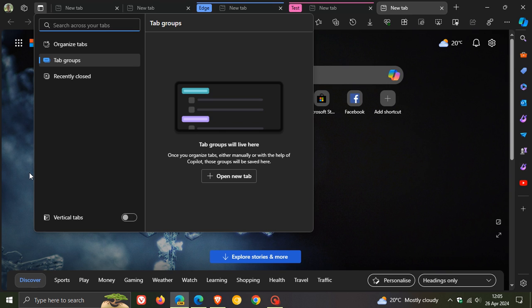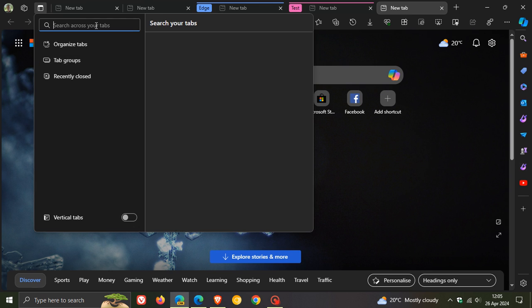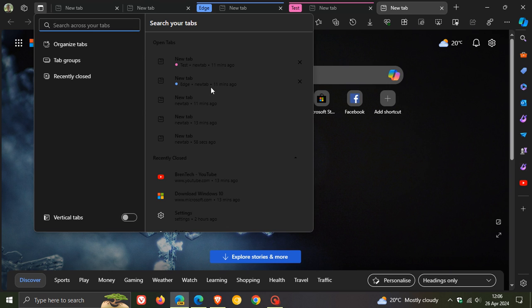But what I do like about this is it collates everything into one menu. So you don't have all these different menus jumping around to different features like we saw in the stable version. So everything is in one menu. You can search across your open tabs. Here we go, and here's your search tabs.